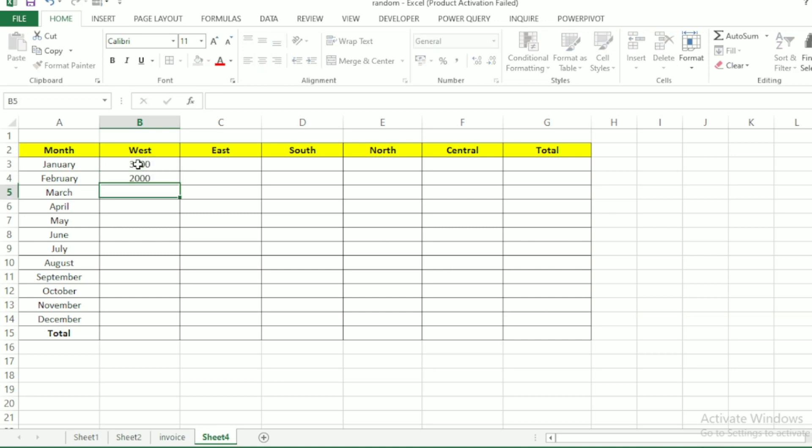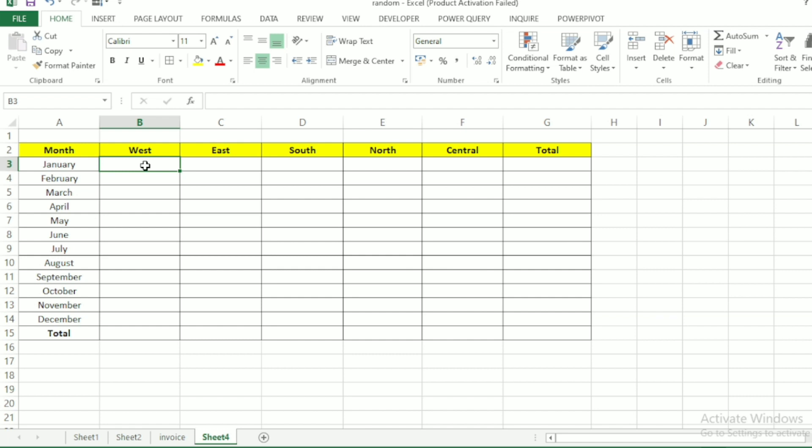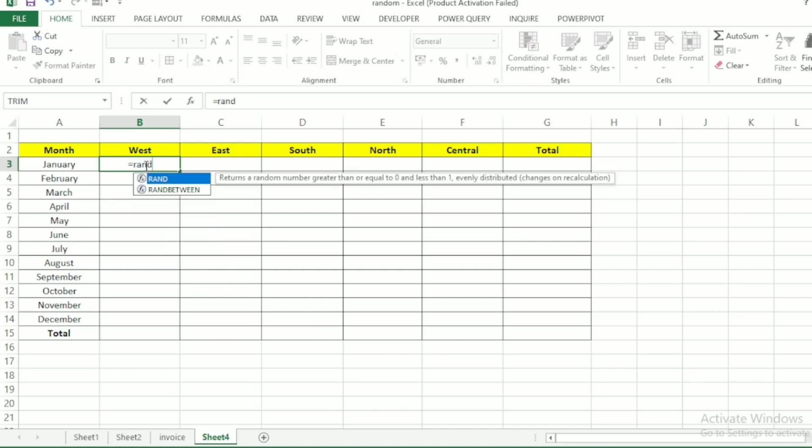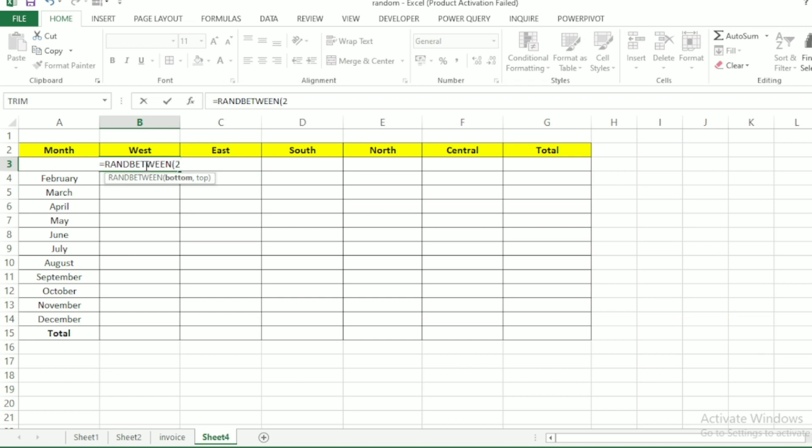I will show you how to do this very seamlessly. Let's go straight to the point. Select the first cell and write this formula: equals to RAND between bracket open. Enter the smallest number you want, let's enter 2000, and the highest number 6500.